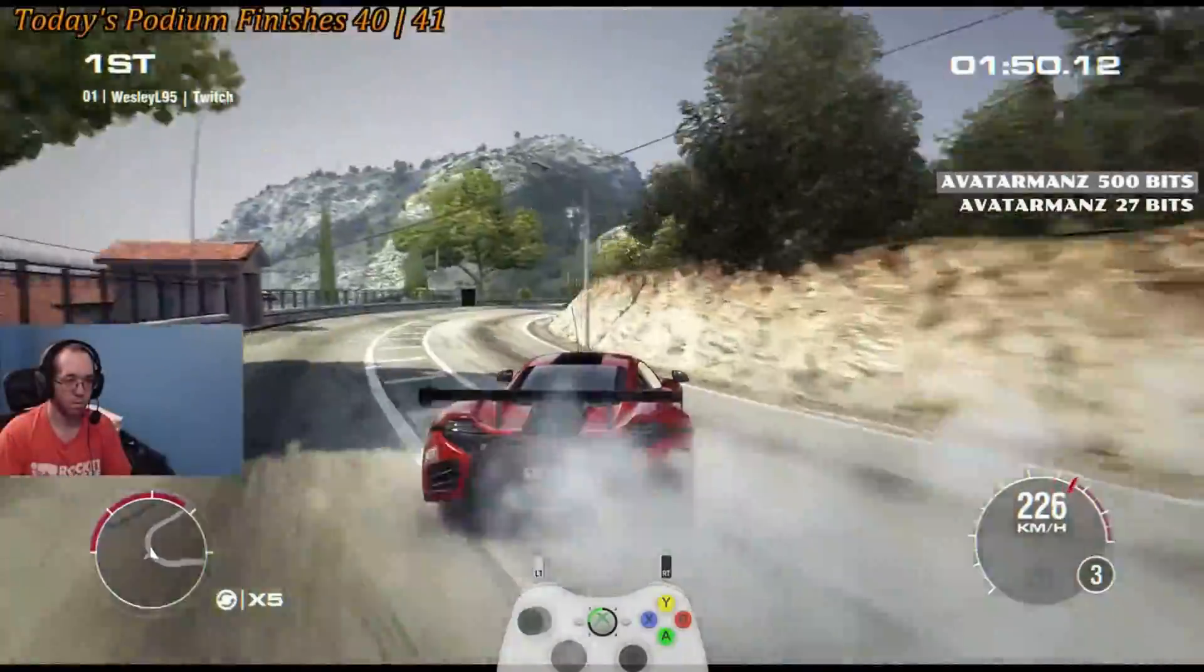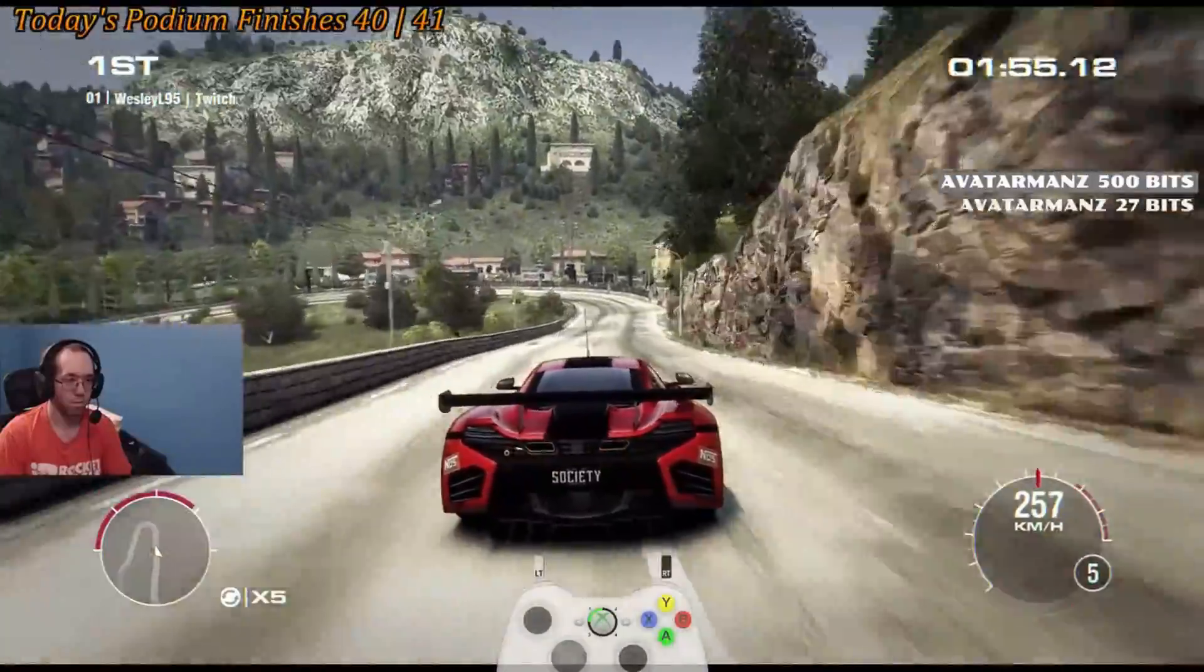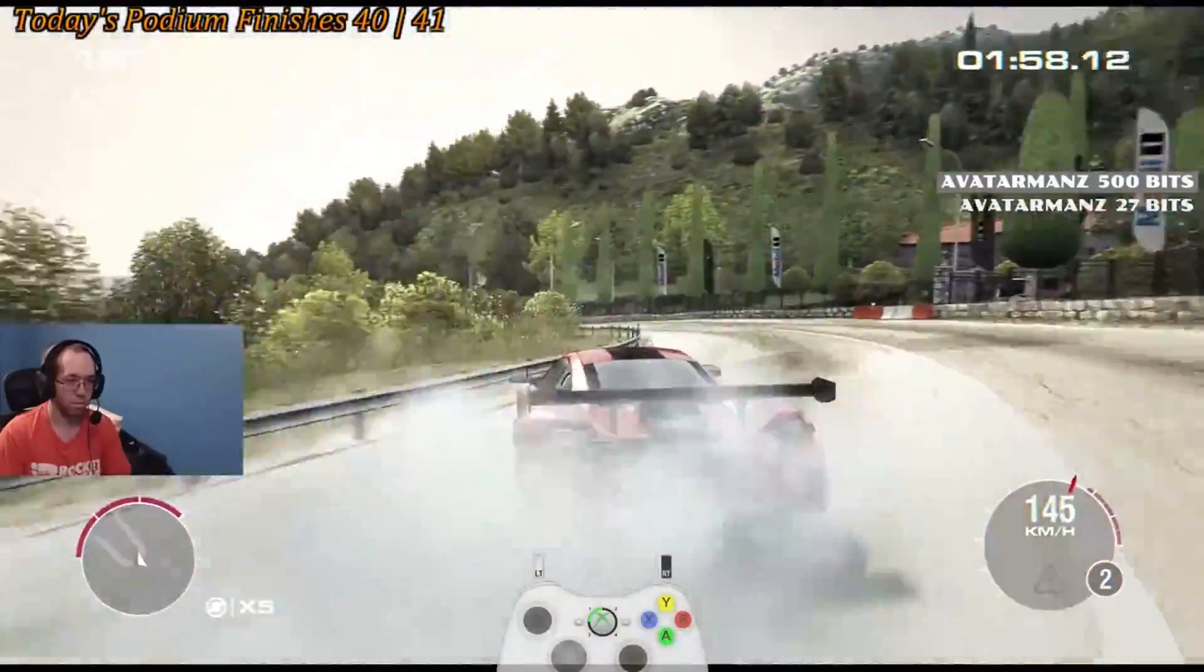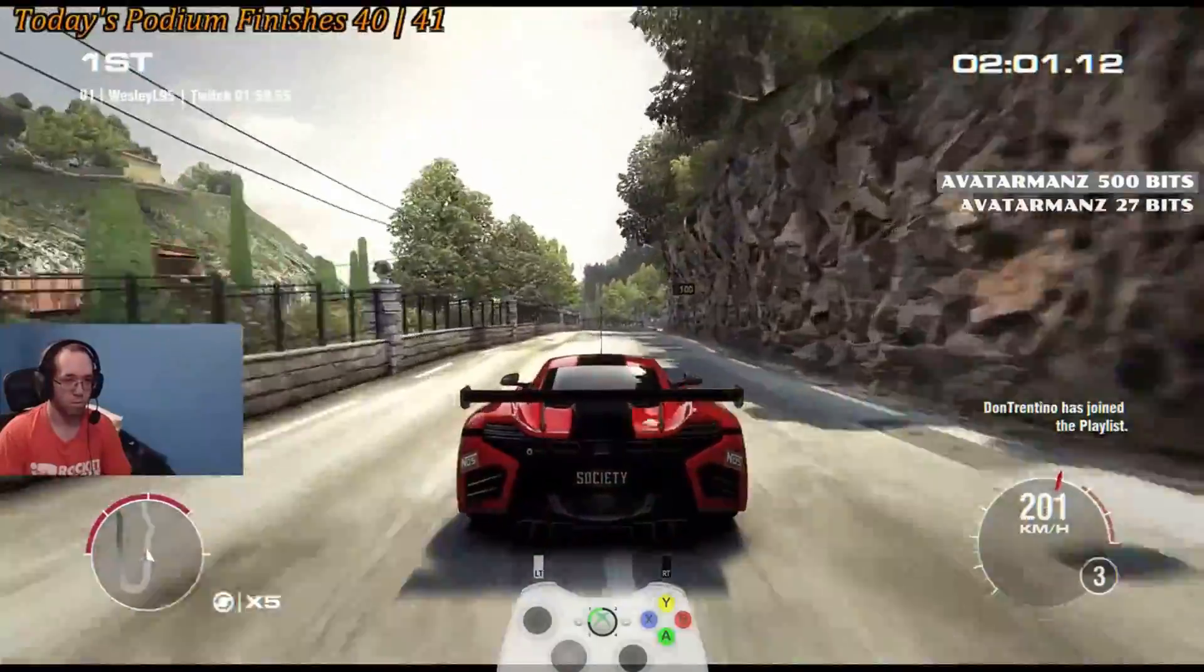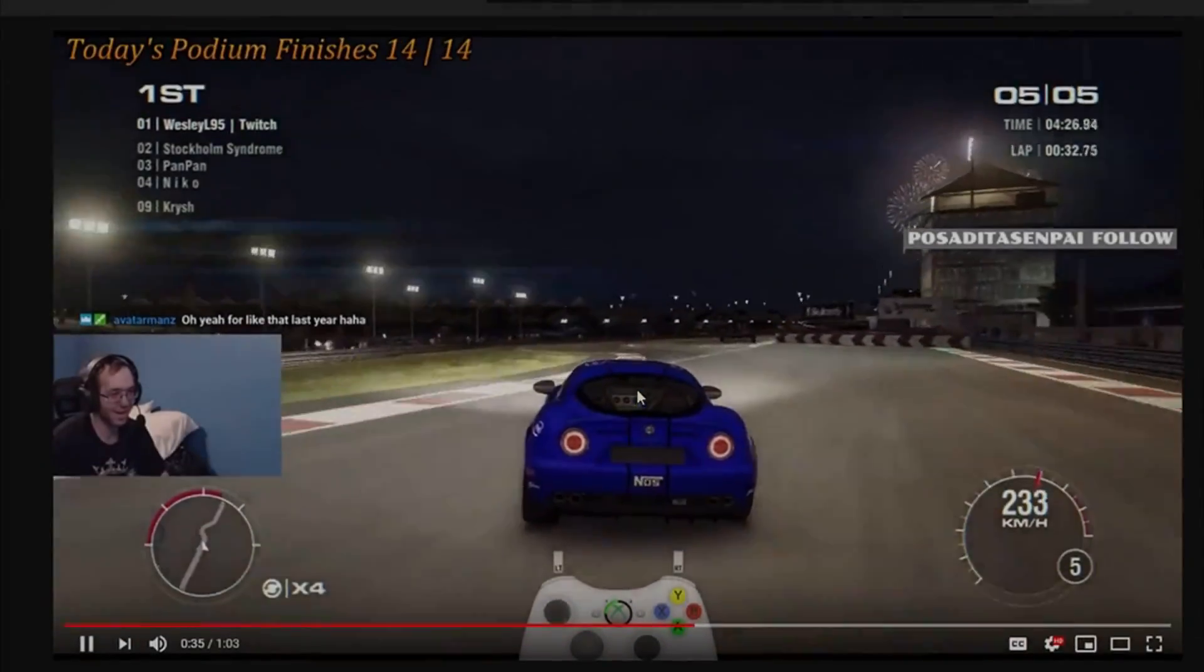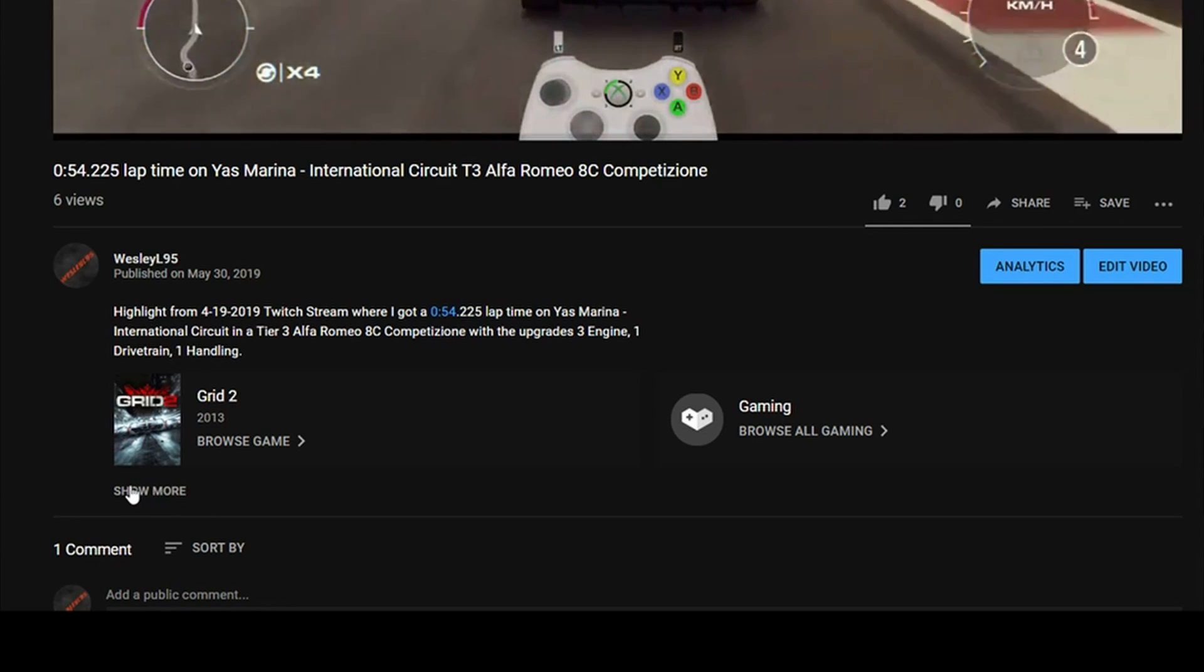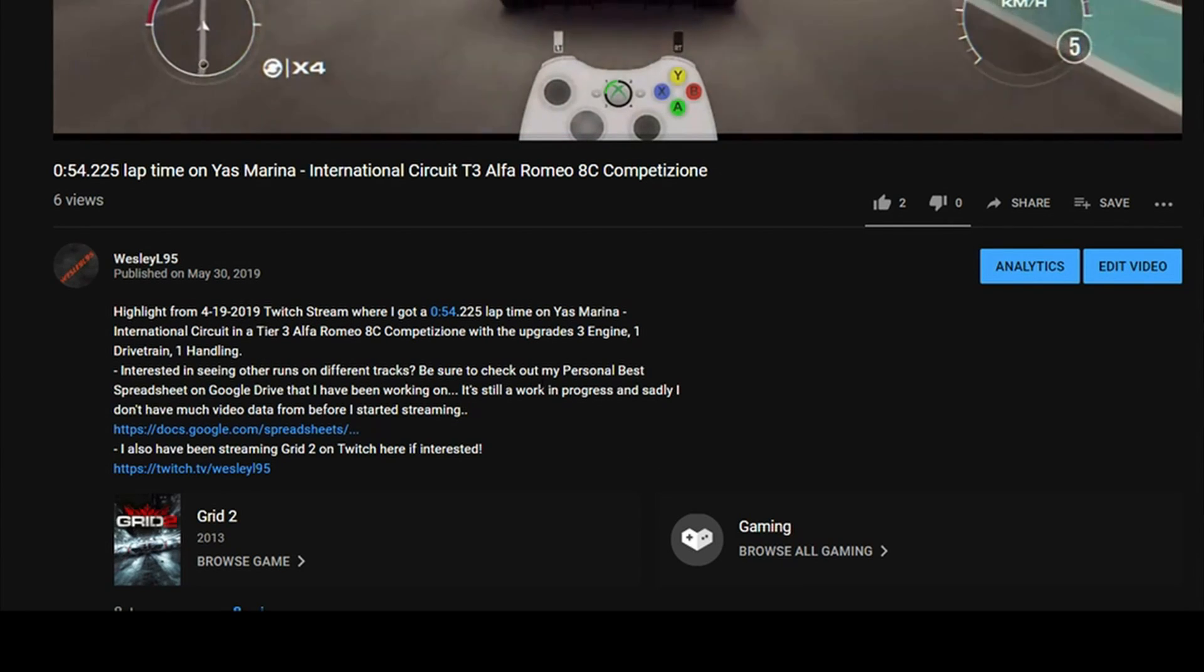Just wanted to let you know that if you were looking to see how I've done on other tracks in Grid 2, make sure to check out the Personal Best Spreadsheet. Depending on where you're watching this video from, the link can be found like this. On YouTube, it can be found in the video description of any video that you watch by clicking the see more thing and then there's the link towards the bottom of the video.